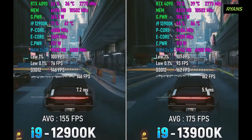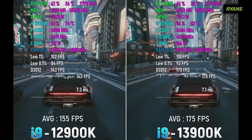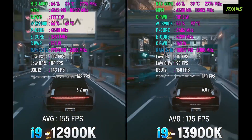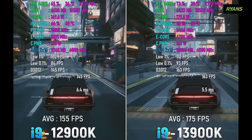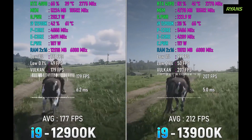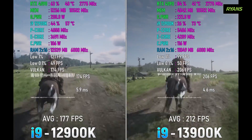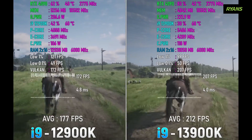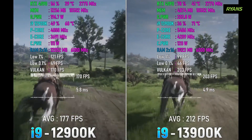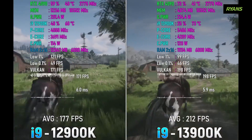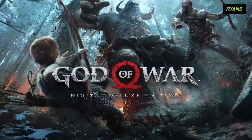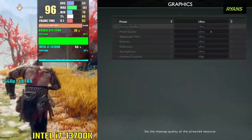The overall gaming performance is great. In the Red Dead Redemption 2 benchmark, the 13th generation i7 again outperforms the 12th generation i7, demonstrating consistent improvements across titles.